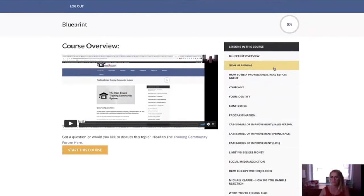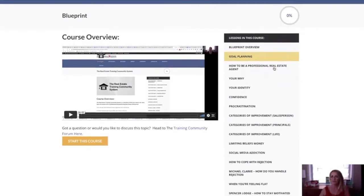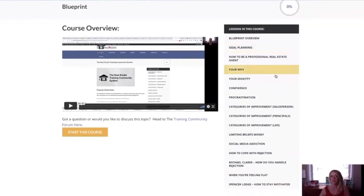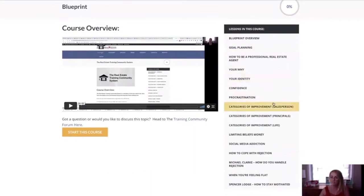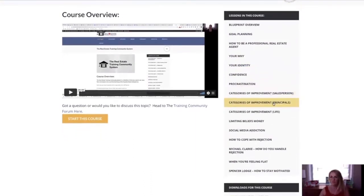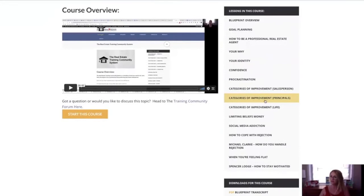It's the goal planning, how to be a professional real estate agent, your why, your identity, confidence, dealing with procrastination. There are different categories of improvement that you need to focus on all the time, whether you're a principal or a salesperson.